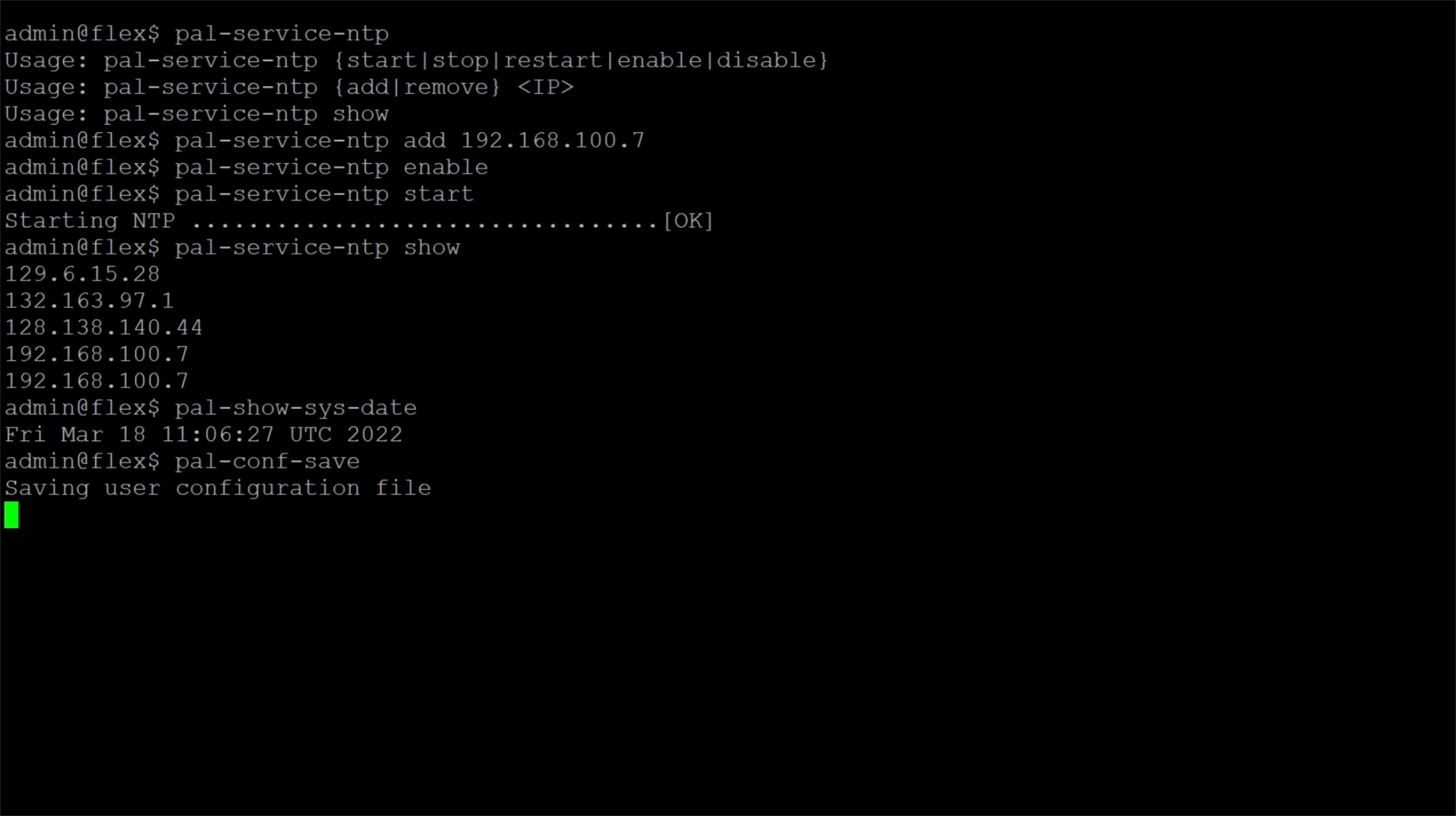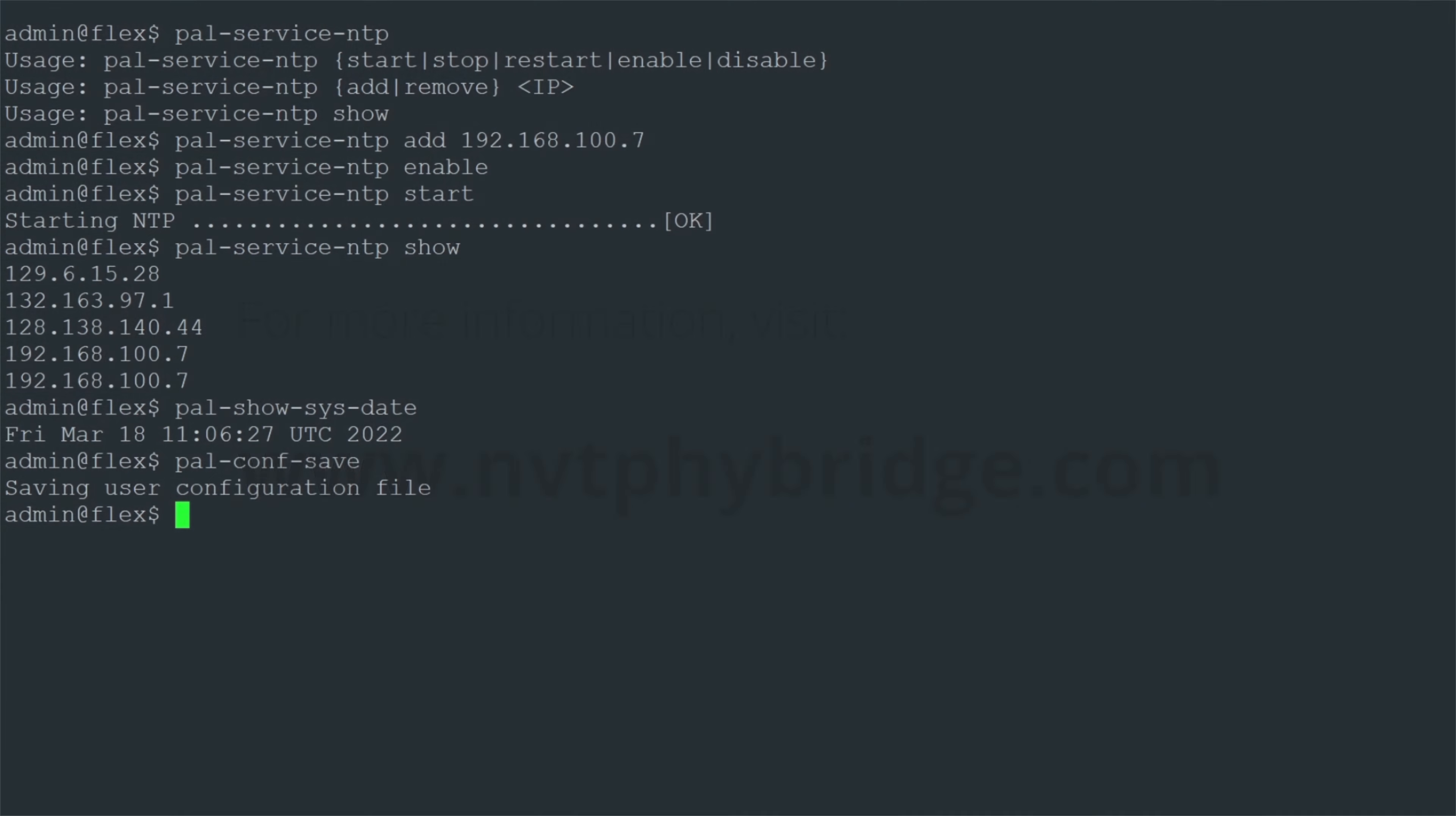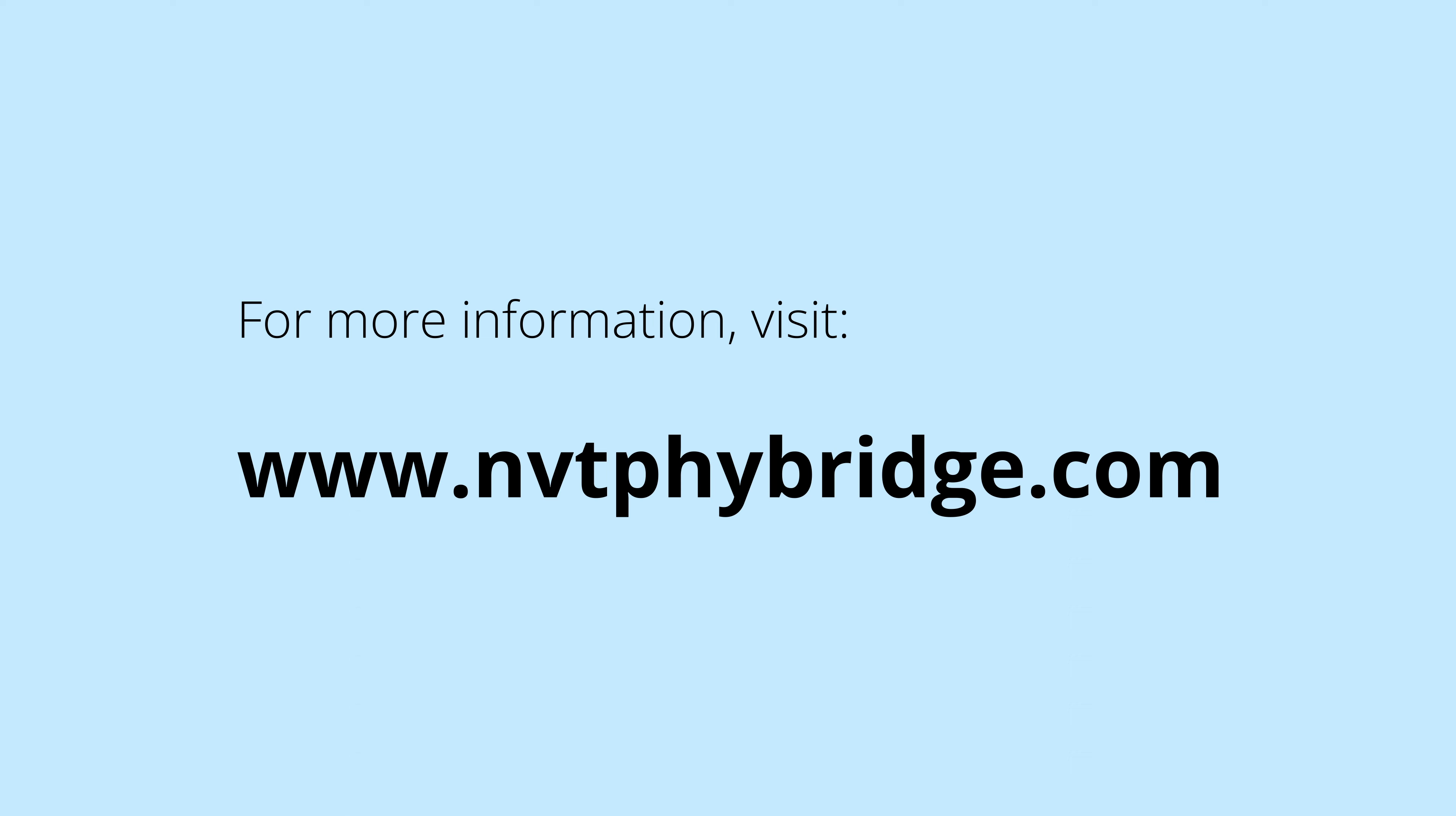Thank you for watching the NTP service informational video. Many more robust configuration settings are available at our website at nvtphybridge.com. We hope this has been an informative look at Network Time Protocol and its uses within the network, and we hope you have a wonderful day.